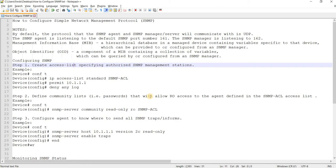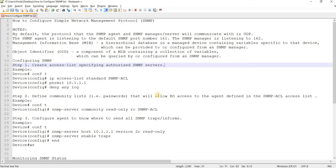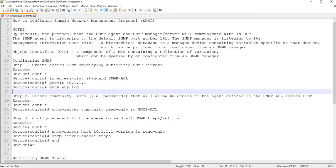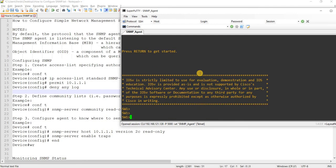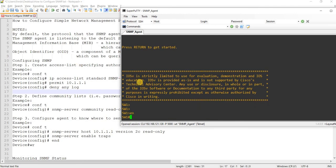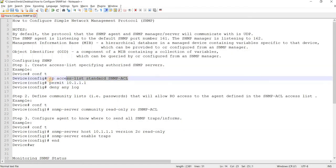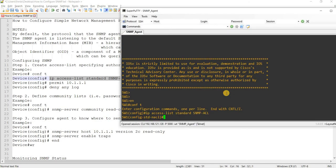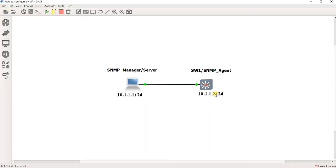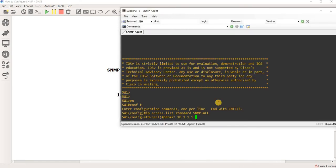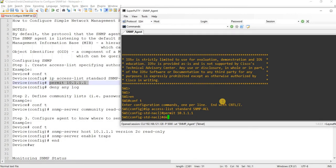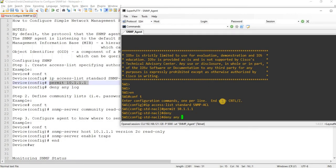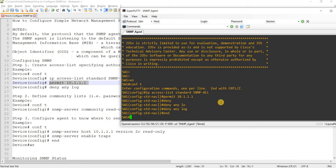Step one is you can create an access list to specify the authorized management servers. I can go to switch one or SNMP agent and create an access list. Its IP address is this one. Permit, and then deny any log.